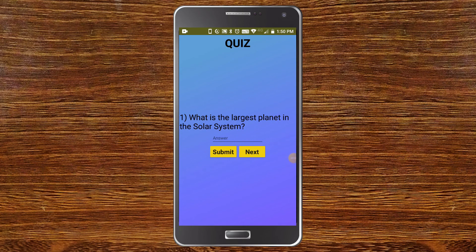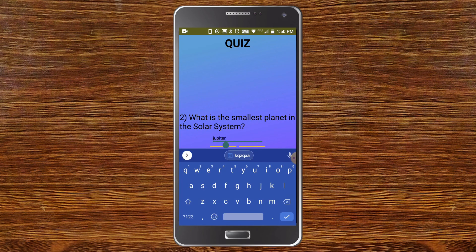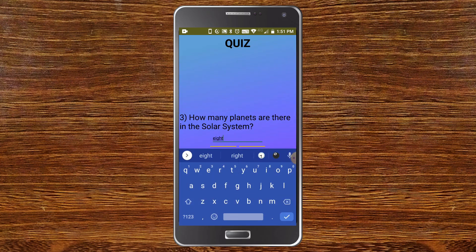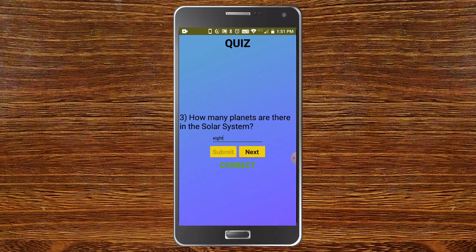The quiz app shows the first question: 'What is the largest planet in the solar system?' I type the correct answer, Jupiter, and submit — it shows 'Correct' and the Submit button is disabled. I click Next, the second question appears, and I intentionally type the wrong answer, Saturn instead of Mercury — it shows 'Wrong'. On the third question, 'How many planets are in the solar system?', I type eight correctly, it shows 'Correct', and clicking Next reveals the score: 2, since I answered two out of three correctly.